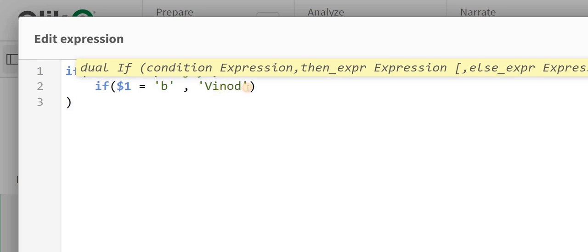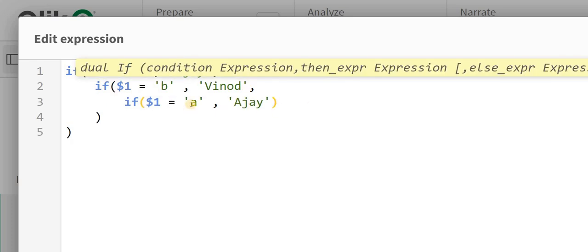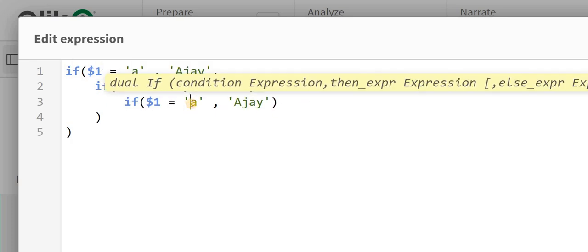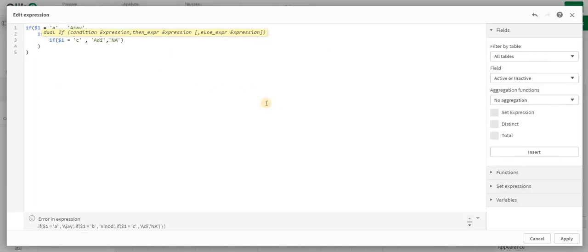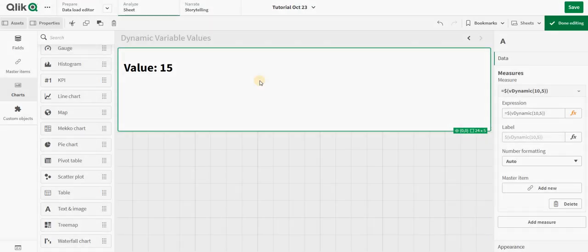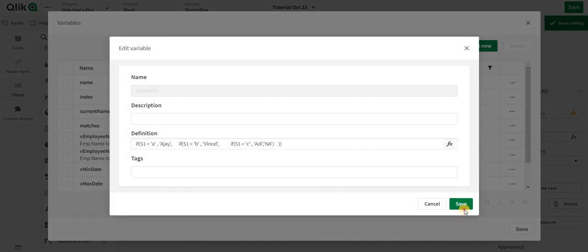If it is 'c', then you give me Adi, else you give me NA. This is the basic expression. I will apply this.